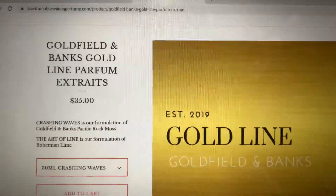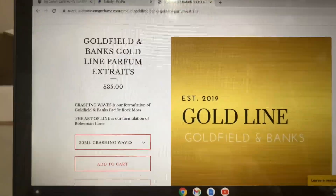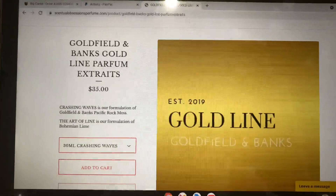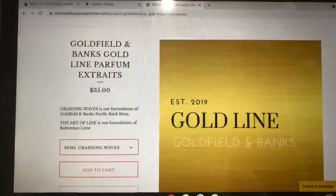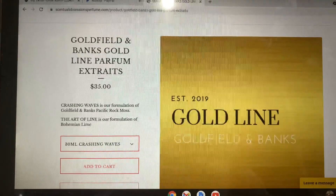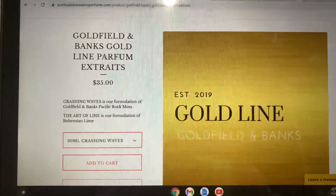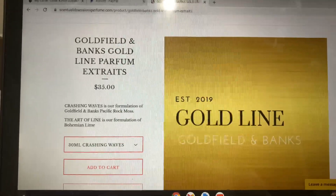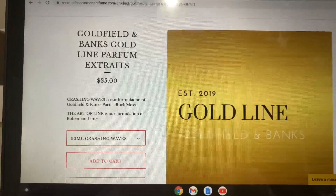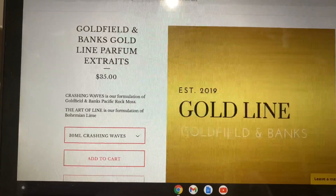And there you go — Crashing Waves, Gold Filling Banks. I hope this video helps you guys out a little bit. If you have any questions, hopefully this answers them, and I appreciate you guys watching.